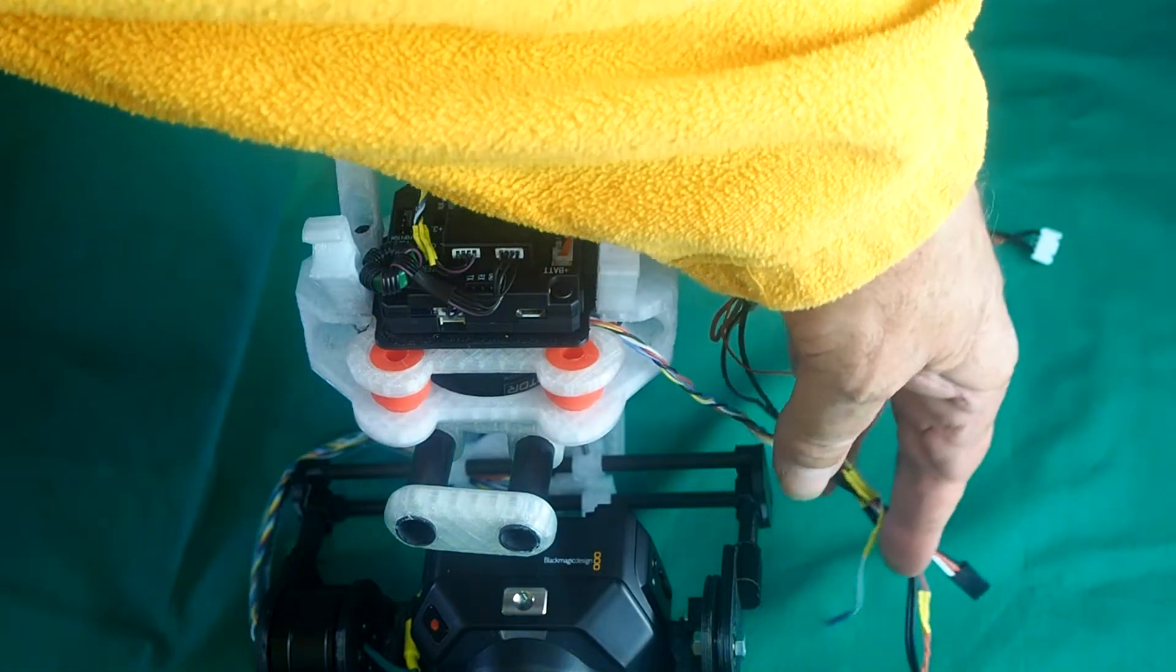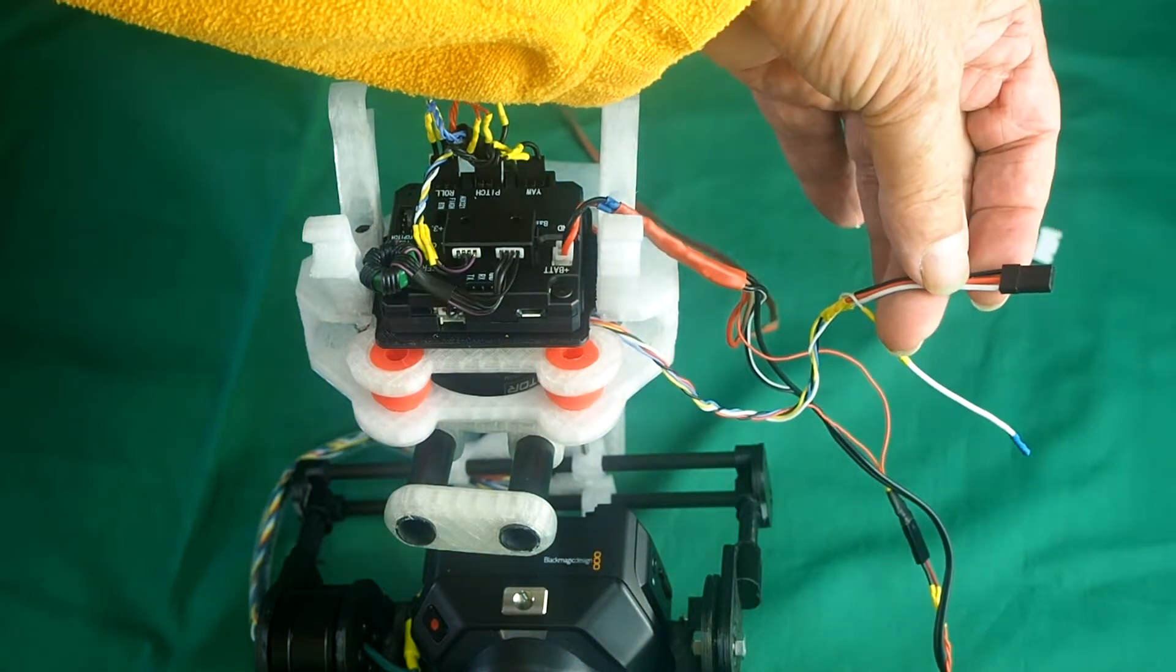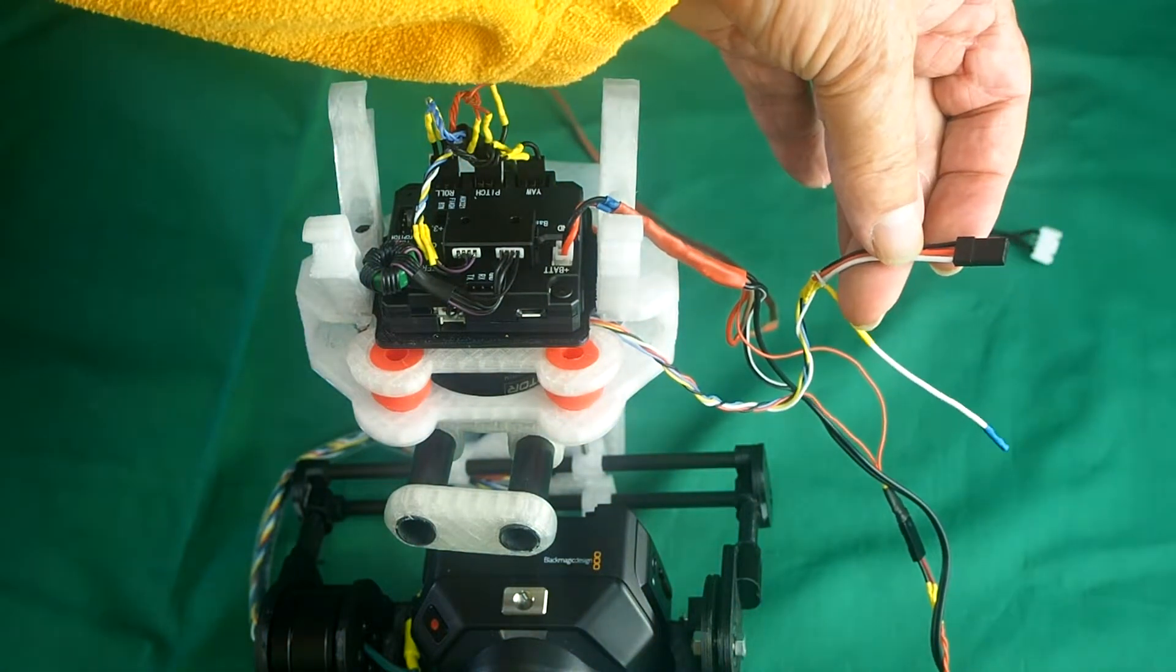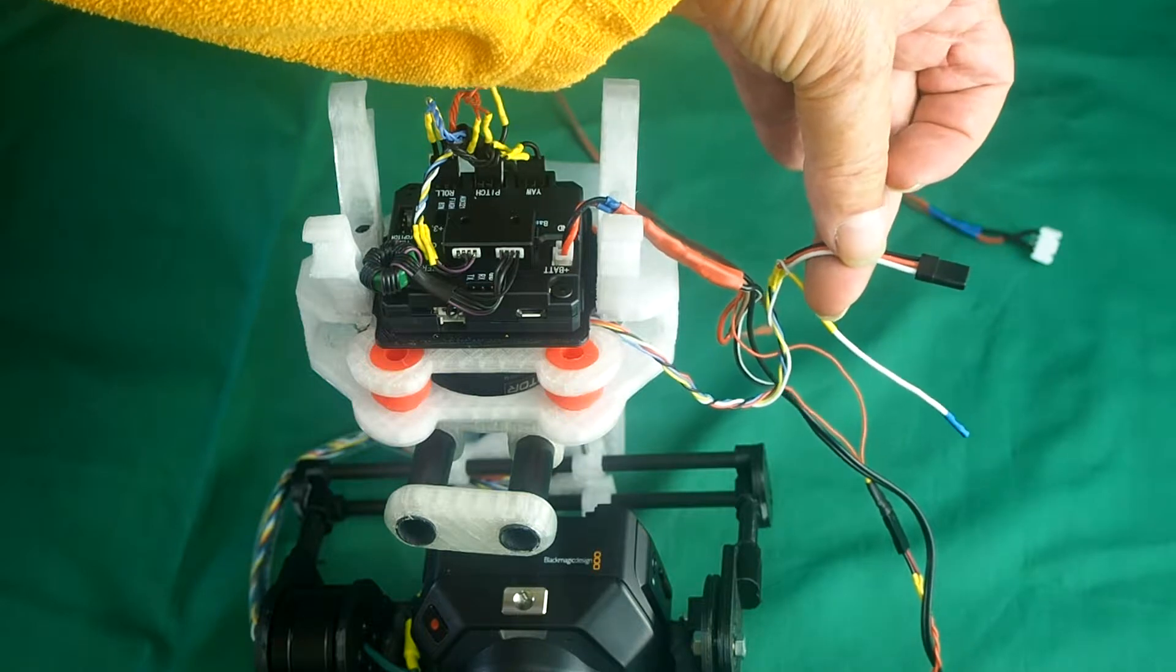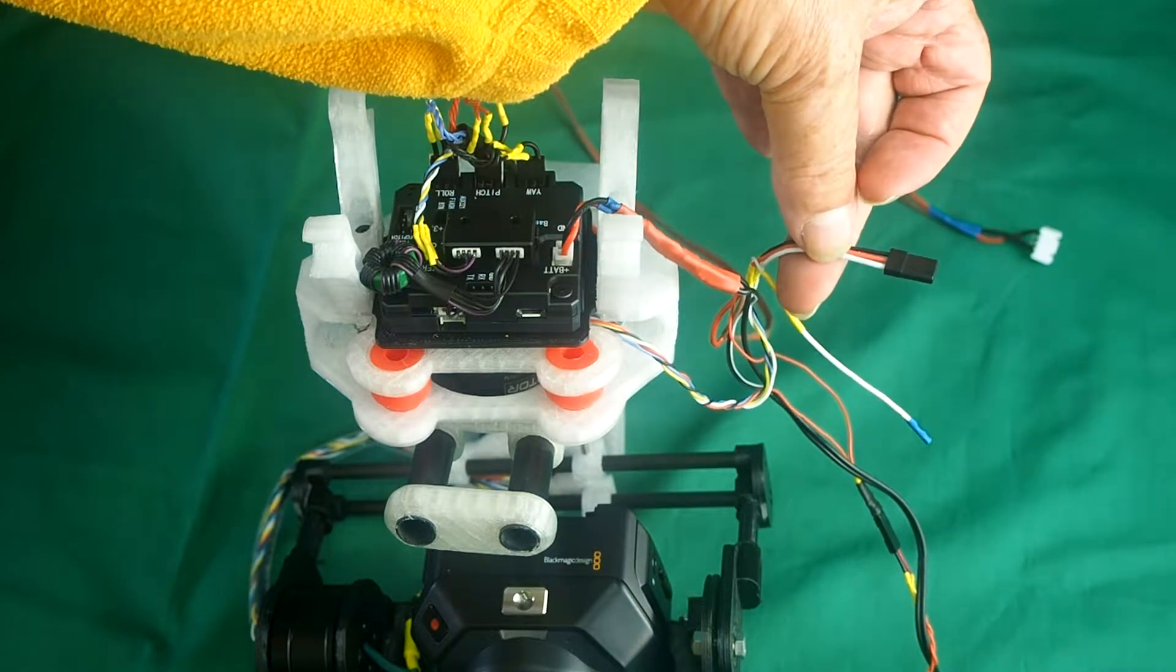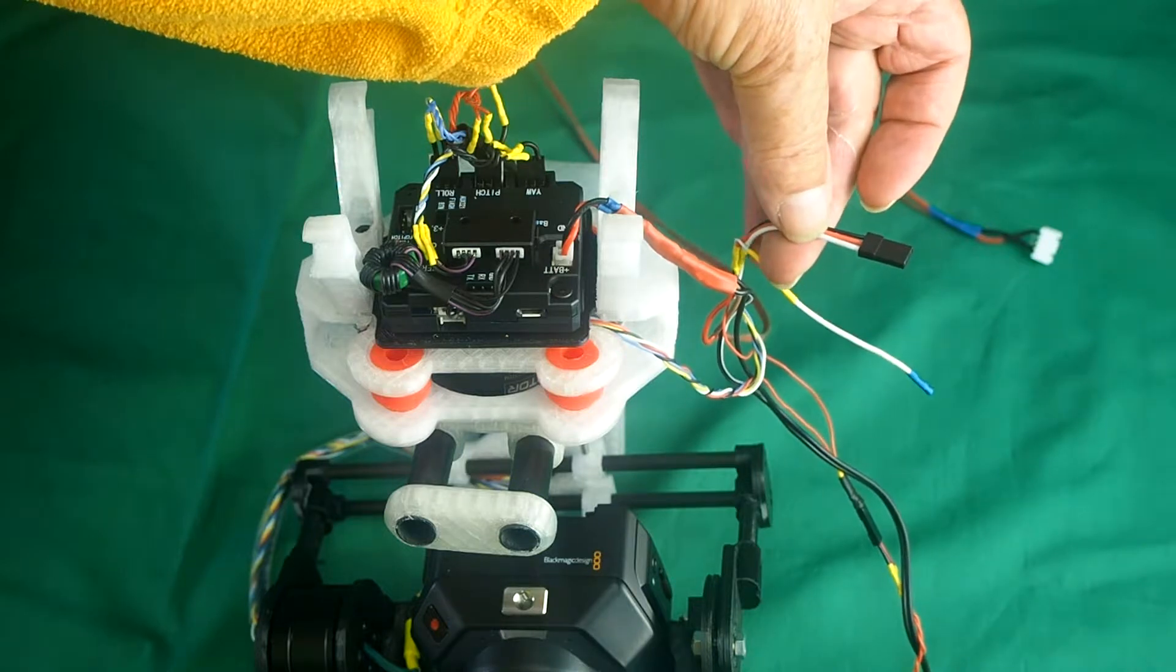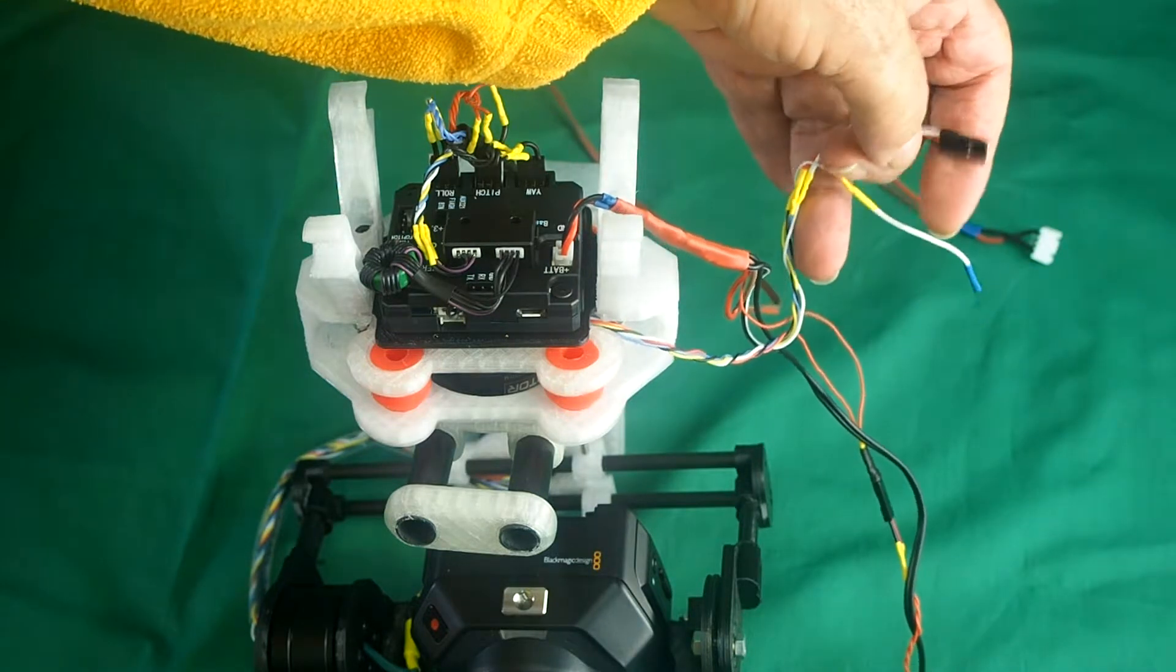We've got the SBUS connector and that controls the various functions of the camera. In this case, I've set it to control the zoom, the focus and the aperture.